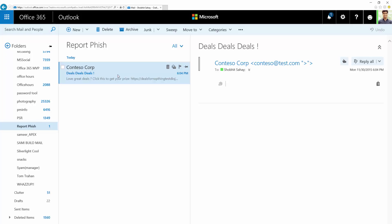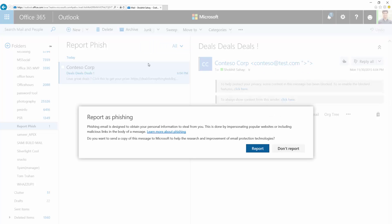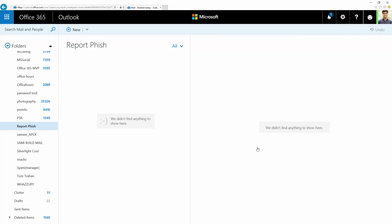Let me show you that as well. Here on my screen, I've received a message from Contoso Corp and it looks like a phishing attempt. Going forward, you can report this message as a phishing scenario, and this would report the message back to Microsoft so that our engineers can go back and create additional rules so that we can block such phishing attempts going forward.